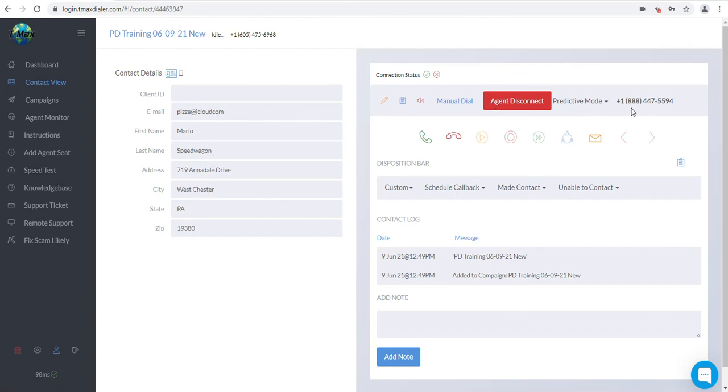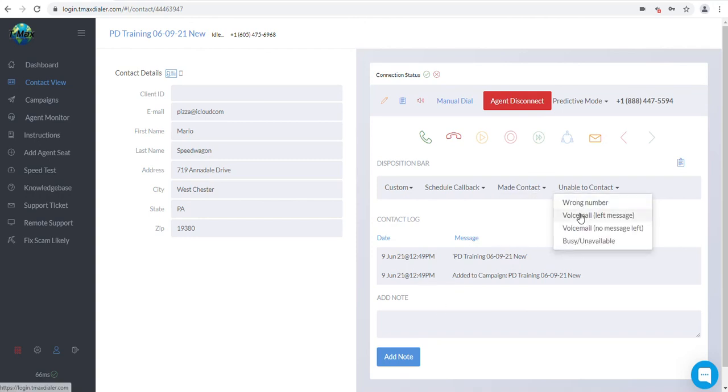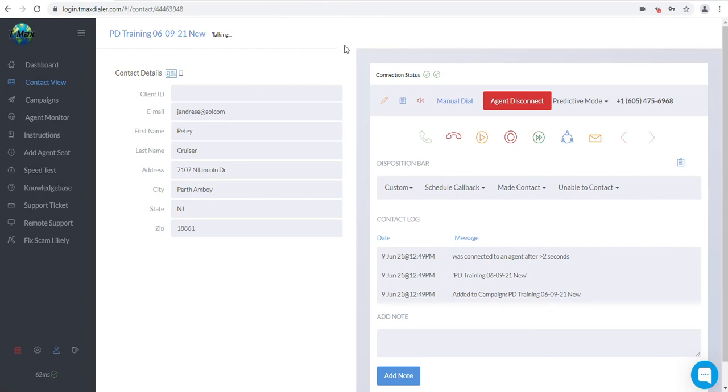Once the call is over, they will want to hang up and notate the account in your CRM. Then disposition the call on the dialer. Once the call is dispositioned, the dialer will start calling the next set of contacts. So please wait until you are done with the call and notate the account before you mark a disposition.